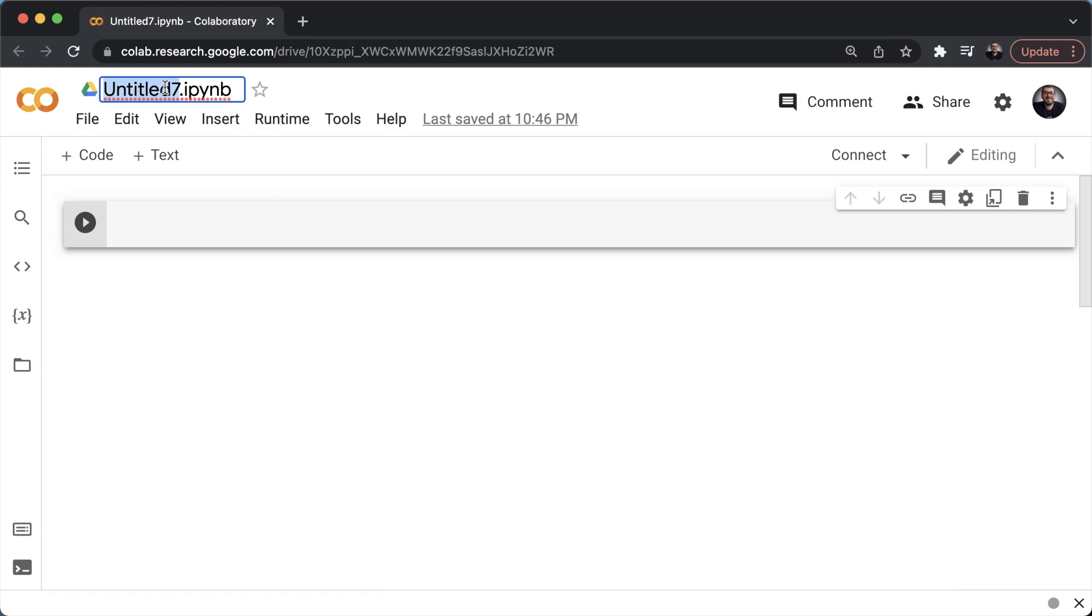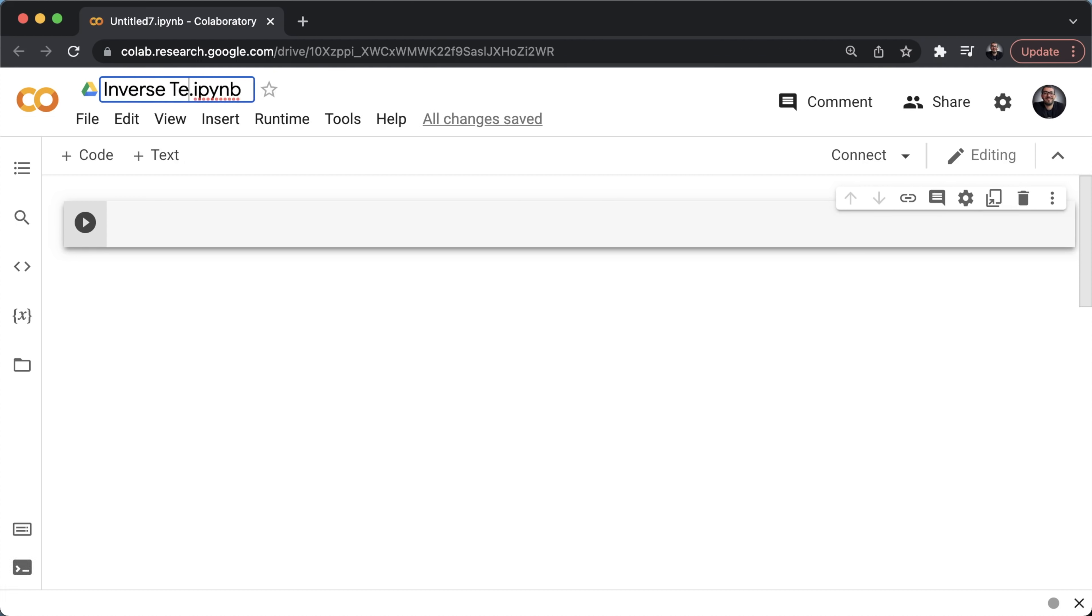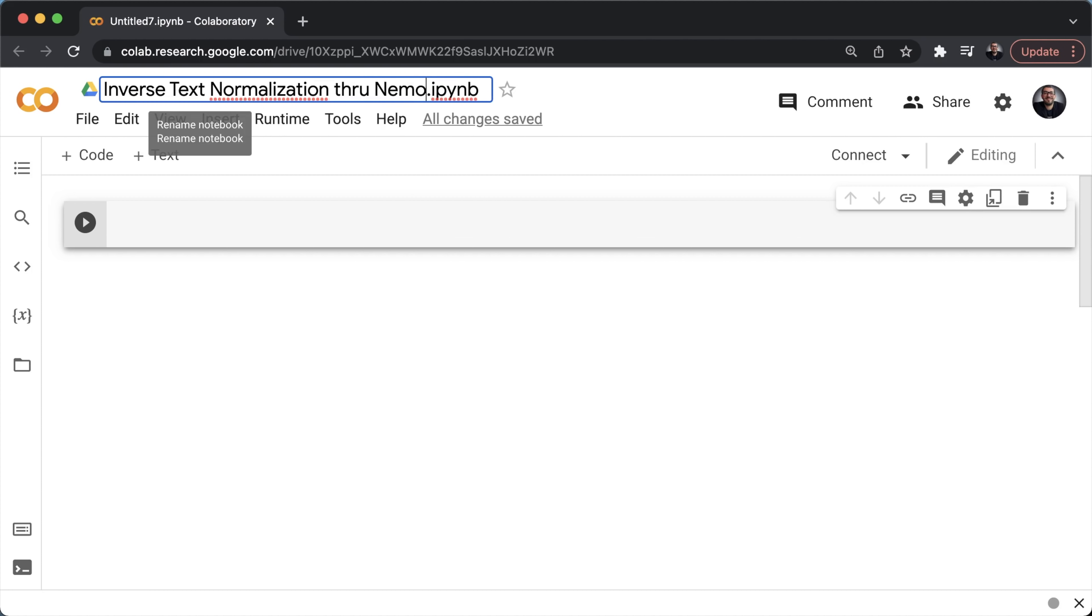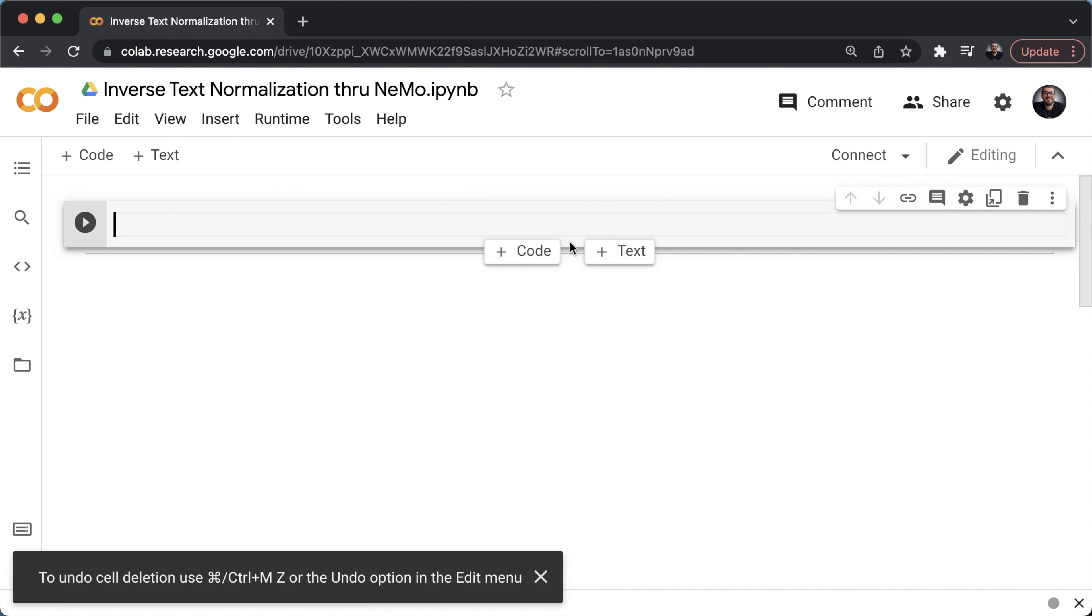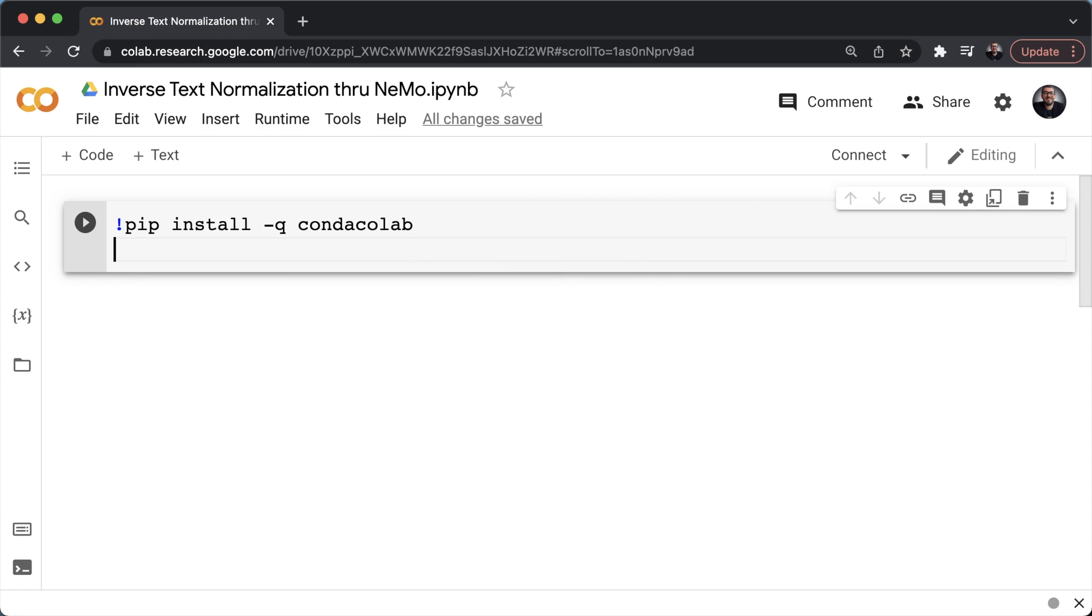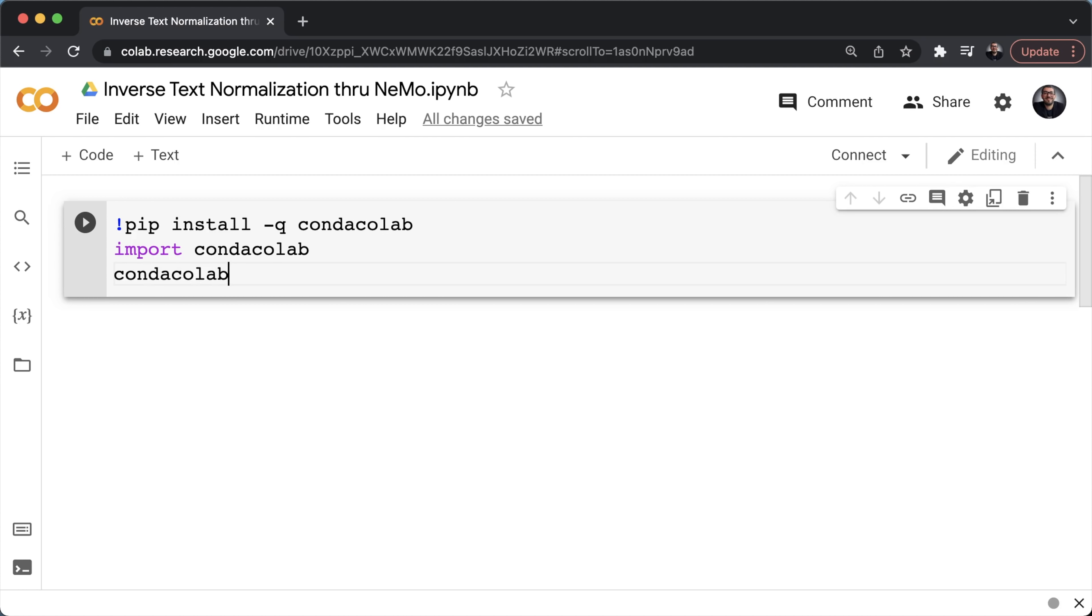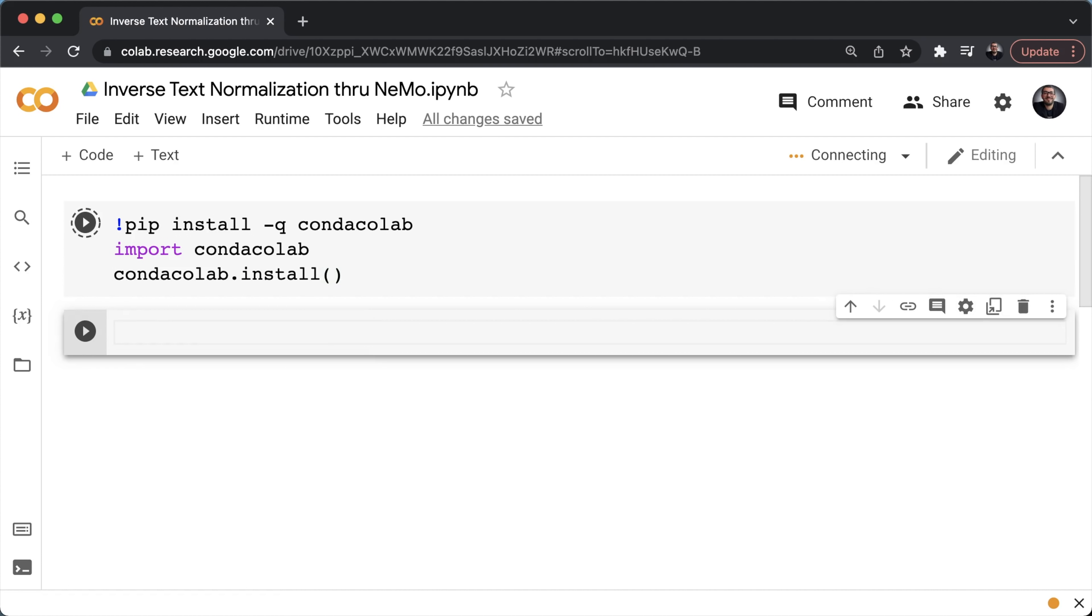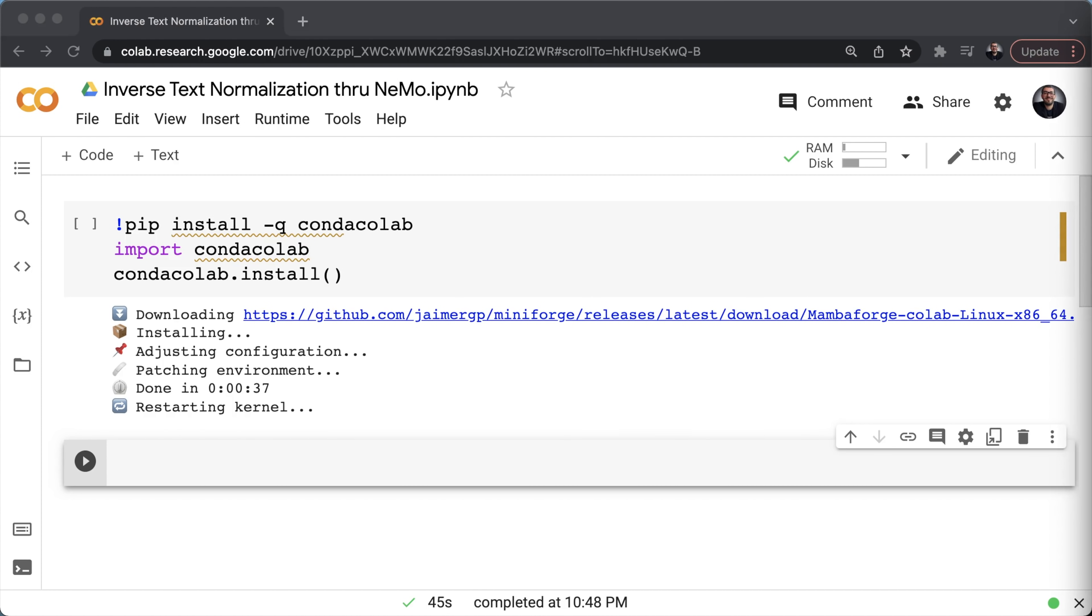So before I start showing you the inverse text normalization feature by Nemo, I'm going to rename this Python notebook on Google Colab to something like inverse text normalization through Nemo. Okay, the first thing you want to do is install Conda. We're going to be using Conda to further install PyNini. So the way you do that on Google Colab is through pip install Conda Colab, then import Conda Colab, then Conda Colab dot install. Give this a bit of time to install.